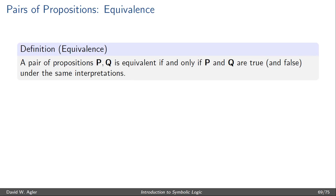In other words, whenever P is true, Q is true, and whenever P is false, Q is false.